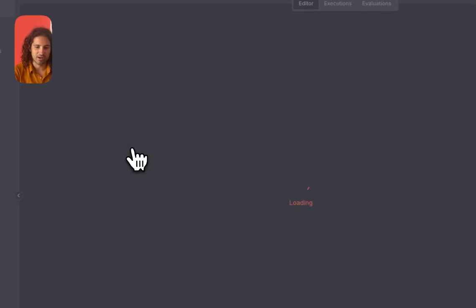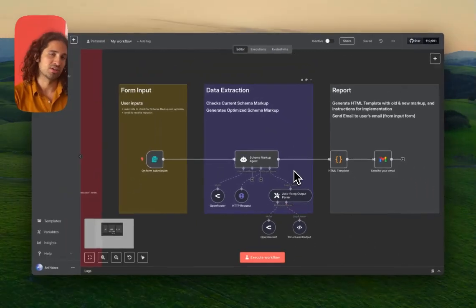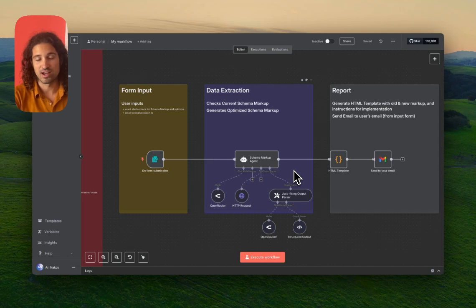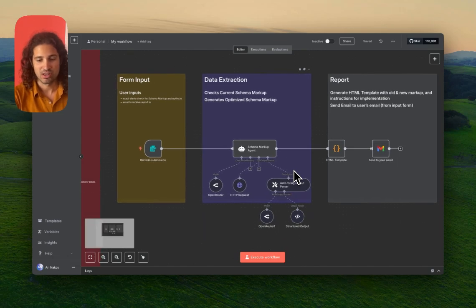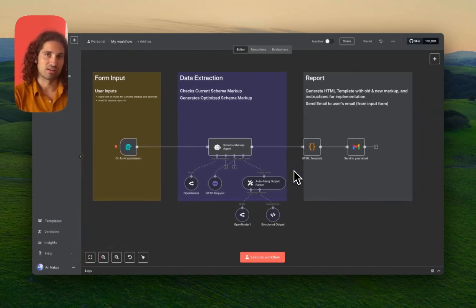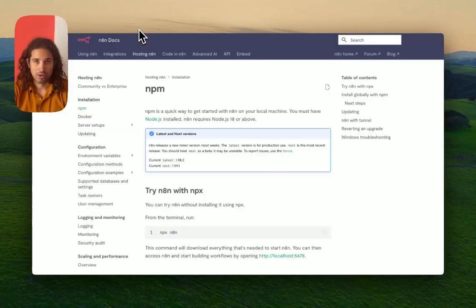I'm going to show you how I created a workflow in this case, a JSON-LD generator that can help you appear faster in AI searches in a few minutes. Let's start with setting up the n8n instance locally.